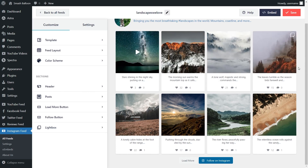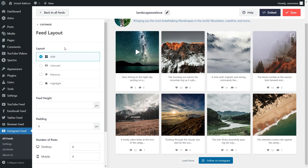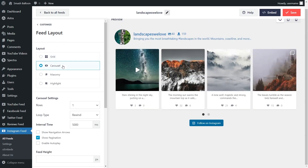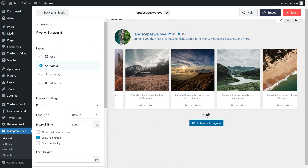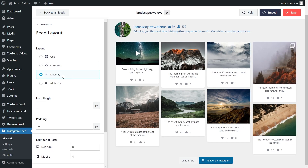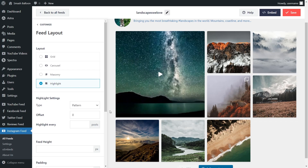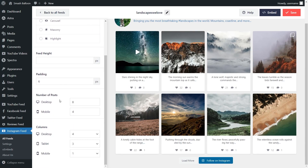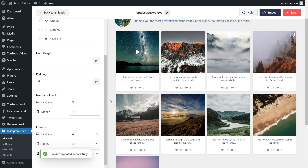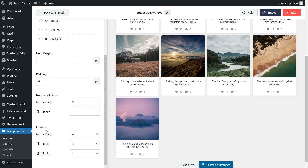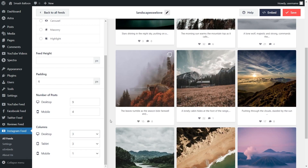We can now go ahead and embed this on our WordPress webpage, but first let me show you how to customize it. Under the Customize tab, click on Feed Layout. Here you'll find several options to modify the layout — currently the Grid Layout is selected, which displays posts in rows and columns. Below that, the Carousel Layout displays posts in a swipeable feed. There's also the Masonry Layout, which displays posts in rows and columns in their original sizes, and the Highlight Layout, which highlights your latest posts in a larger size on your grid. In the Grid Layout, you can specify the number of posts to display on desktop and mobile, and also modify the number of columns. Any changes are reflected instantly in the Live Preview. Once you're happy, click Save in the top right corner.